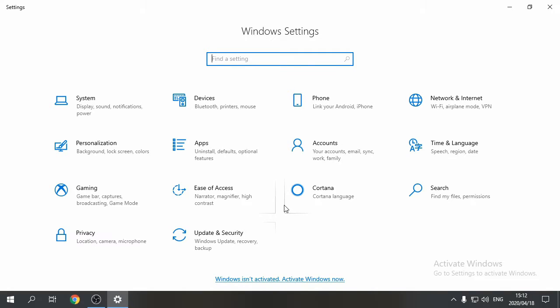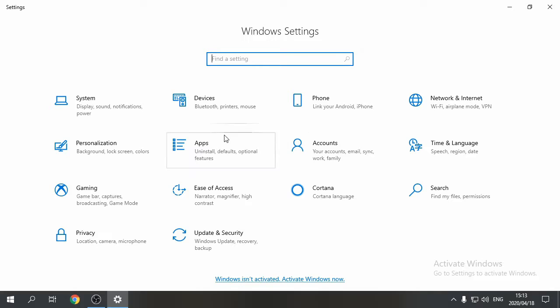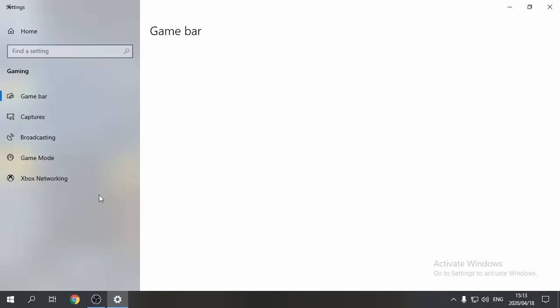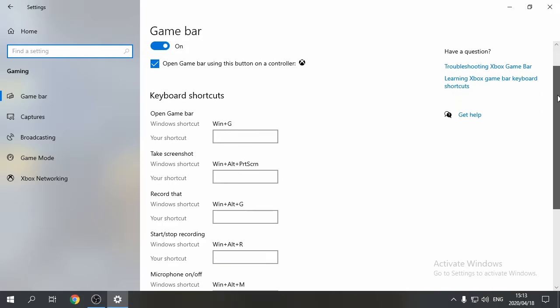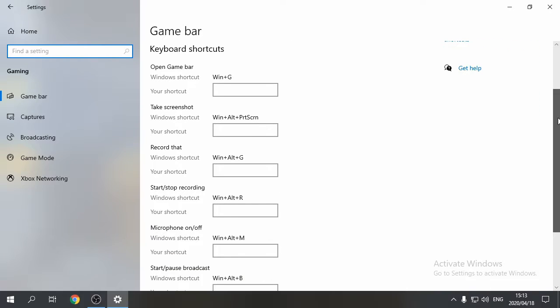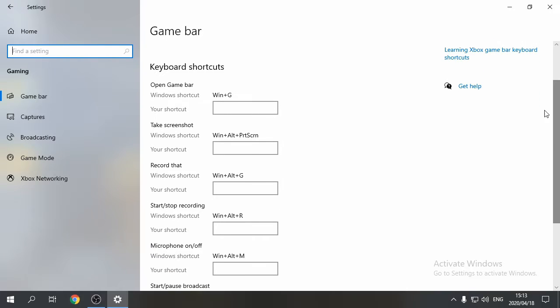Righto, let's quickly look at the settings of Xbox Game Bar. Quite simply, open Windows settings. Click on Gaming. And as you can see, here is all the shortcuts you would need to start recording. The best one is Windows plus G. You can even make your own shortcut.